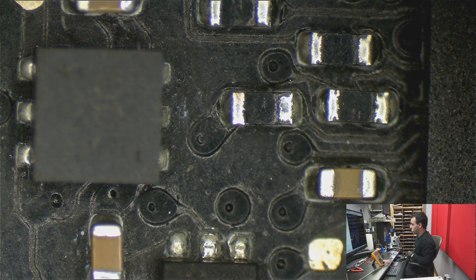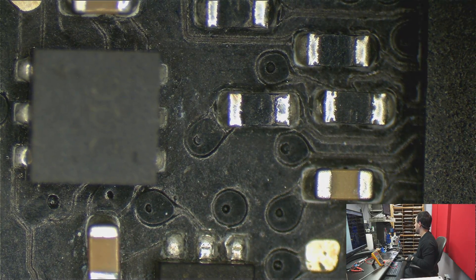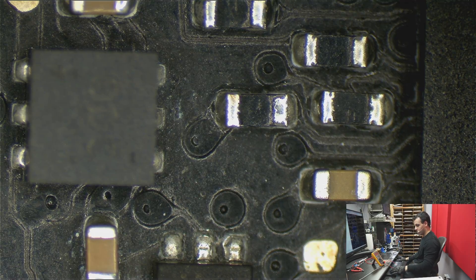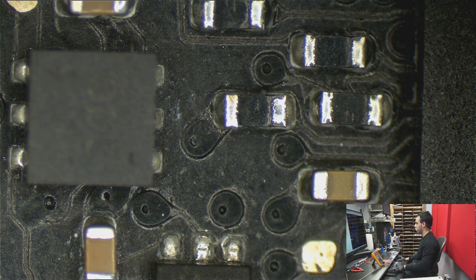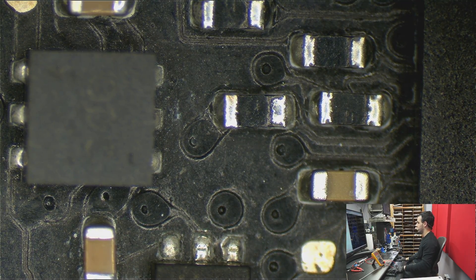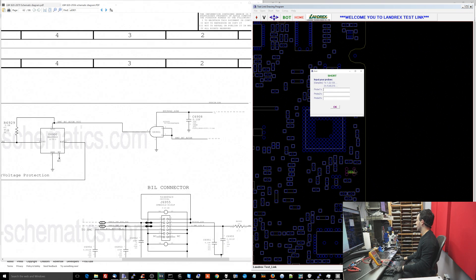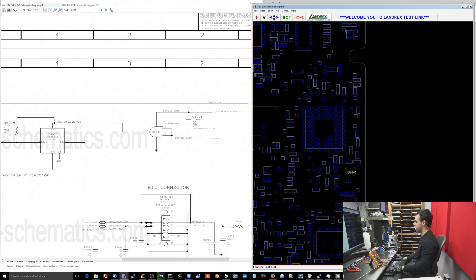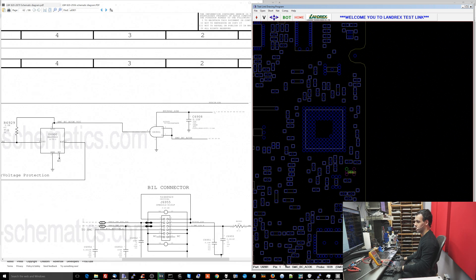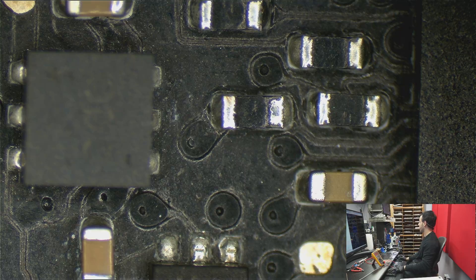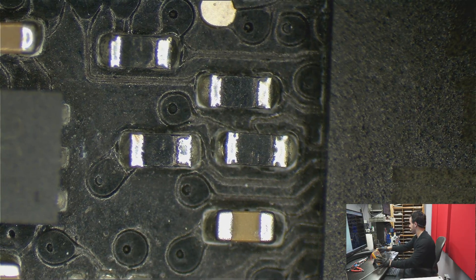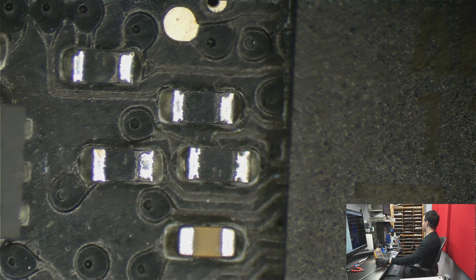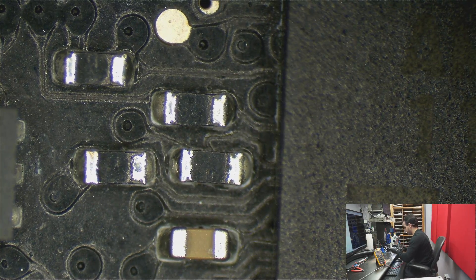So let's measure. So SMCBCACOK is going to be present right over here, I believe. Let's see. So yeah, right over here. So see it says SMCBCACOK over there? So let's check it out and let's see what I get on my multimeter when I measure that pin.